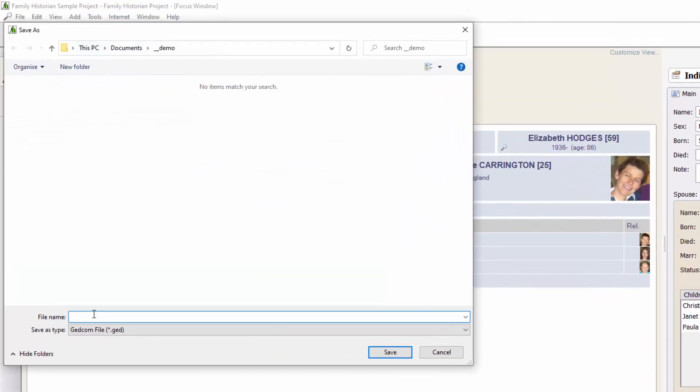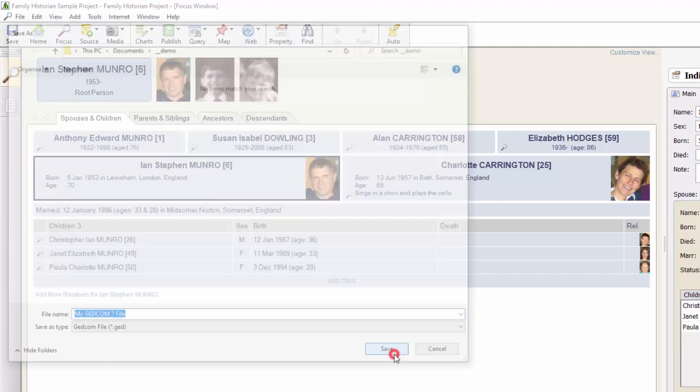Give your new GEDCOM file a name. I'll just call this my GEDCOM 7 file and click Save.